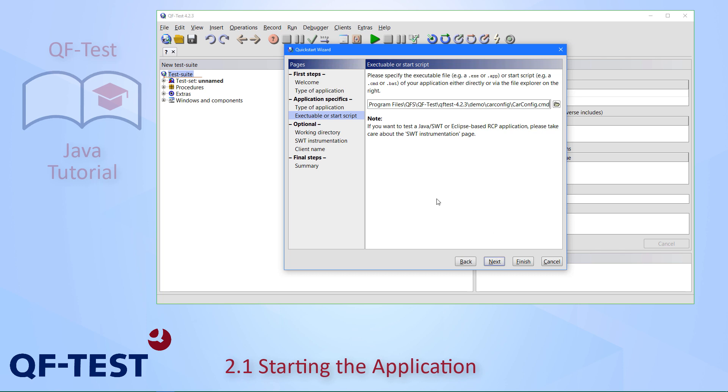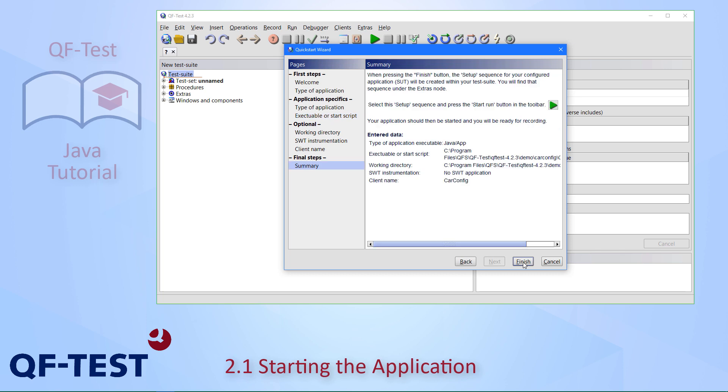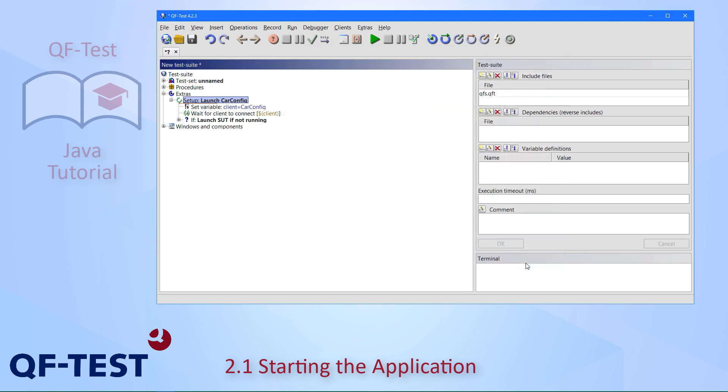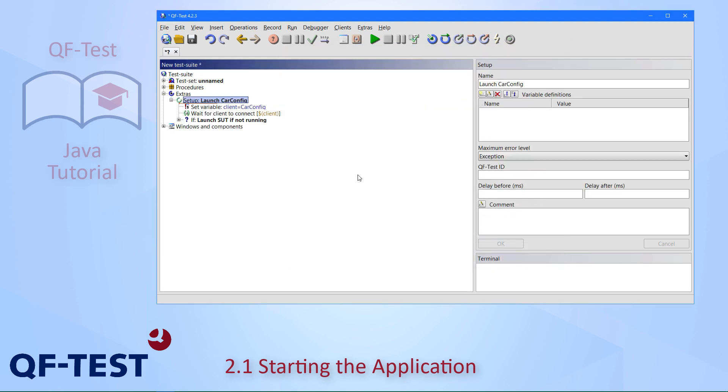Then we can already press the finish button. There would be additional options to set in the following steps, but in our example, everything is fine. Here we will see a short summary of all the data we have provided, so press finish again.